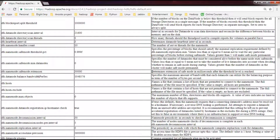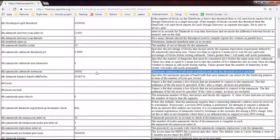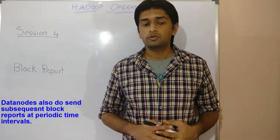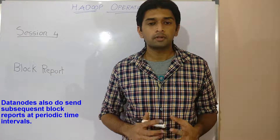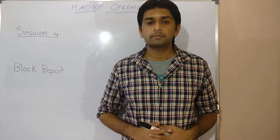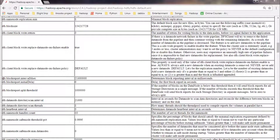The safe mode extension parameter specifies the extension of safe mode in seconds, to allow the remaining replicas to check in before the name node can start normal operations. You can see whether the name node is in safe mode from the first screen on the name node UI. Data nodes also send subsequent block reports at periodic time intervals, configurable using the parameter block report dot interval milliseconds.